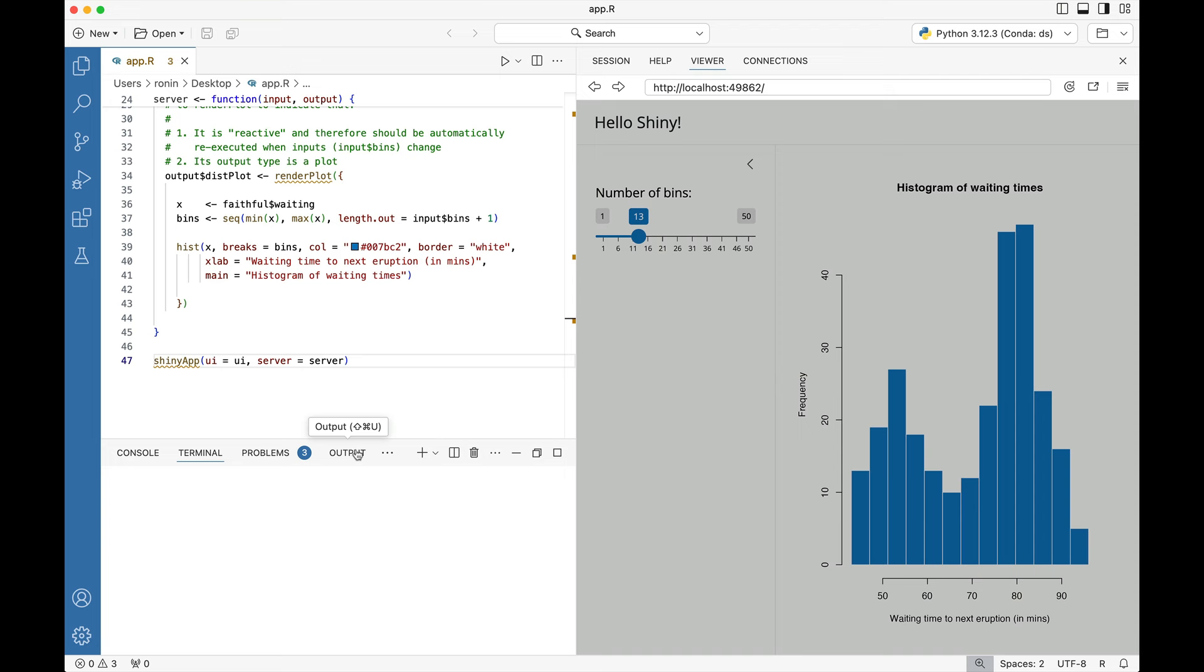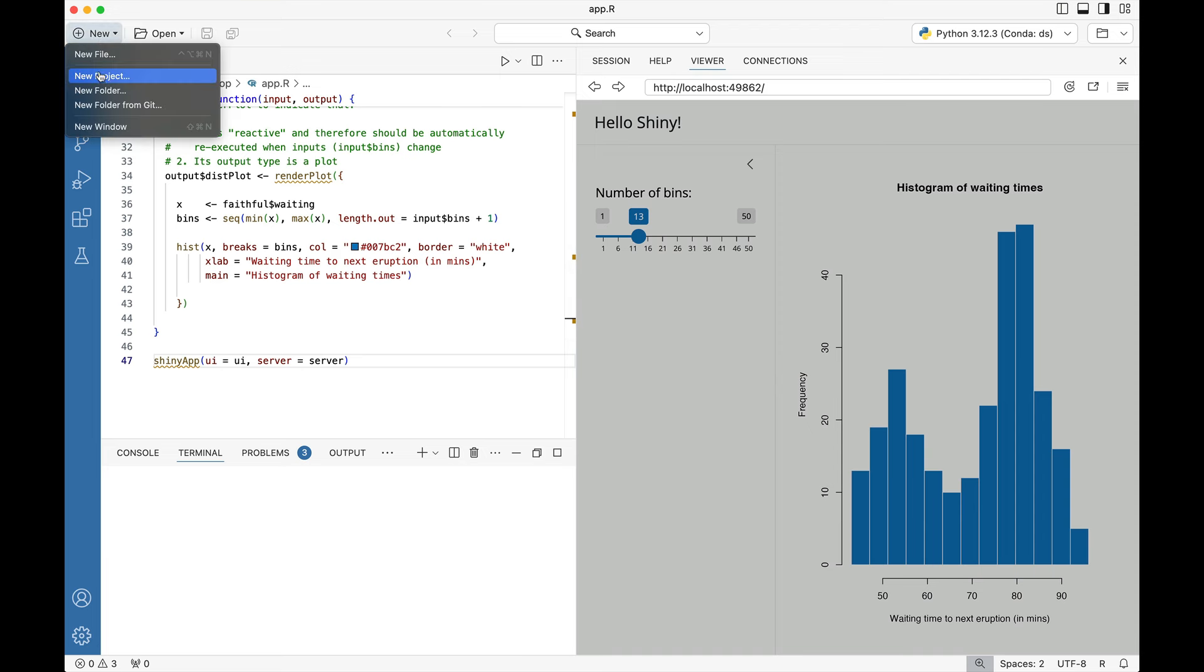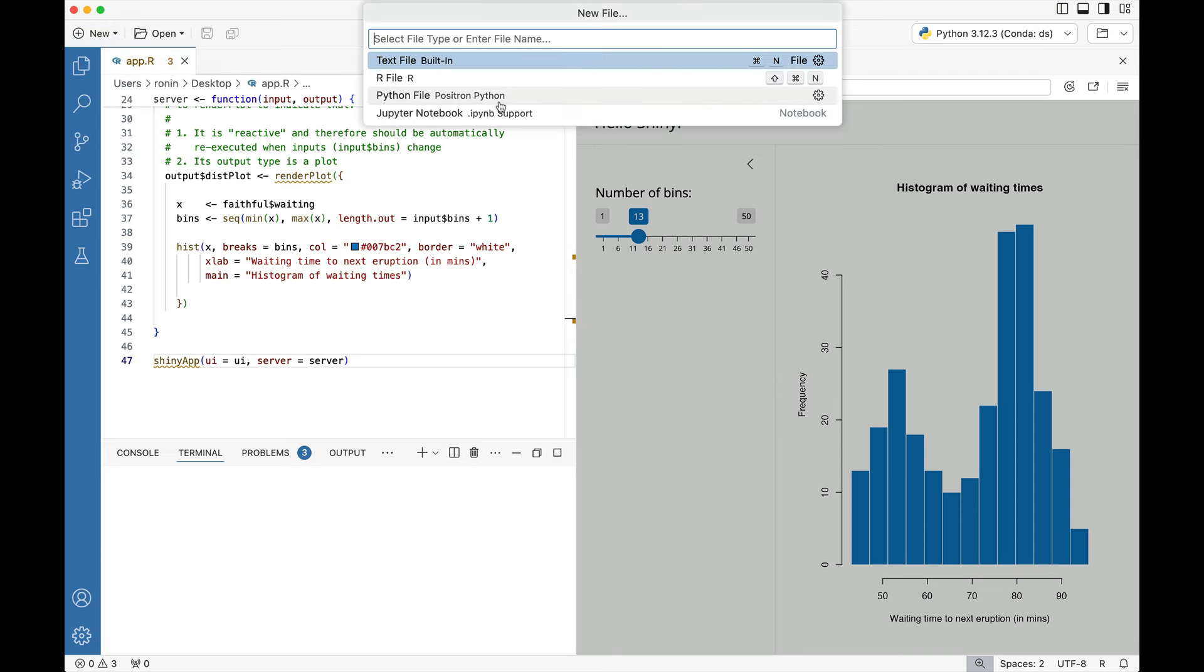We're going to now move over to creating a Python version of a Shiny app. We're going to go up to that new menu again, go to new file, and select a Python file.